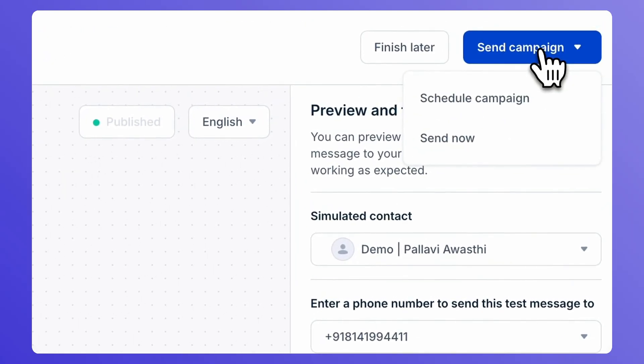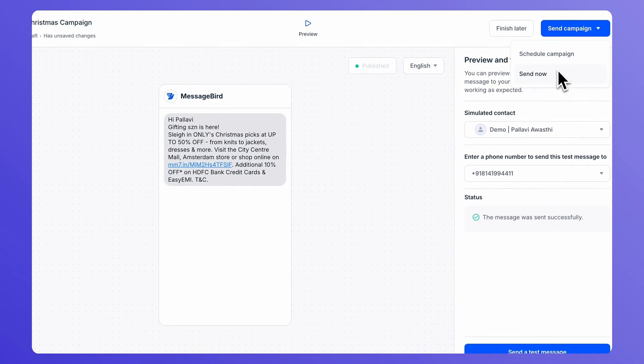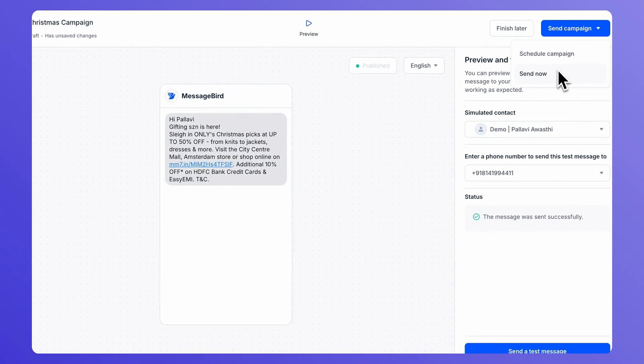You will see two options. One, to send the campaign right away. You can click on Send Now to send your campaign immediately to your recipients. Or you can schedule your campaign for a later date and time with the Schedule Campaign option.